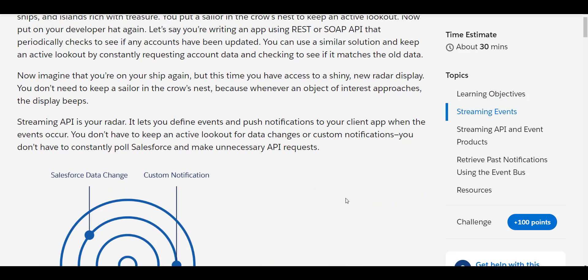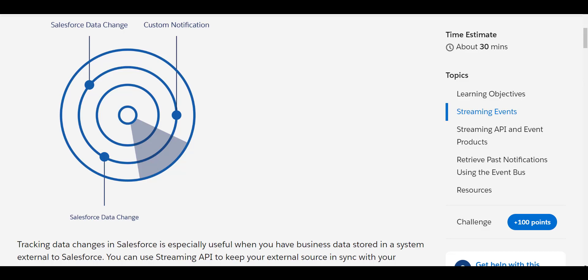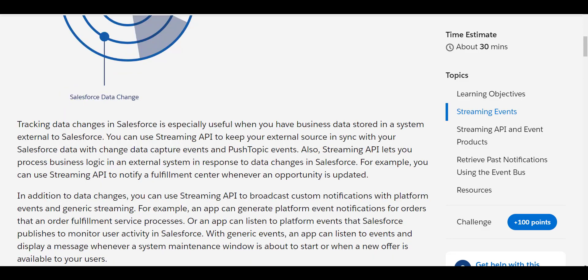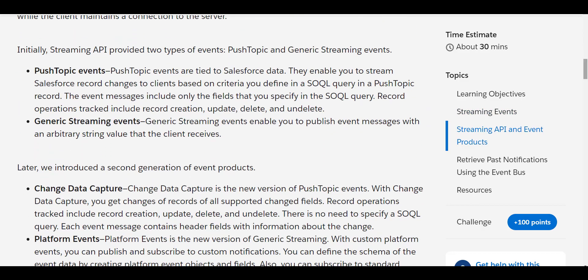Streaming API is like your radar in your ship — it lets you define the events and push notifications to your app when the event occurs. You don't have to keep actively looking out for data changes or custom notifications; you won't have to constantly poll Salesforce and make unnecessary API requests. This diagram very clearly mentions that tracking data changes in Salesforce is useful when you have business data stored in a system external to Salesforce, like AWS or Azure data store. You can use Streaming API to keep your external surface in sync with your Salesforce data — for example, to notify a fulfillment center whenever an opportunity is updated.